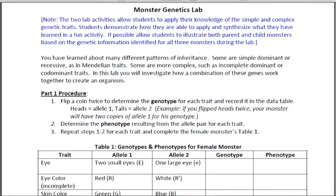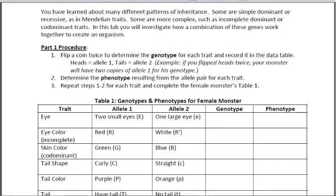So let me go ahead and scroll down. Basically what the directions are asking you to do is to get a coin and to flip that coin to determine the genotype and phenotype of the monster. So I'm going to go ahead and go through the first trait which is eye.